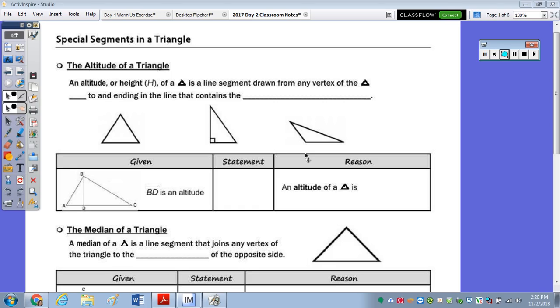In today's notes, we're going to take a look at special segments in triangles. With the constructions, we want to know where all of these segments meet or intersect, and that's called concurrent.